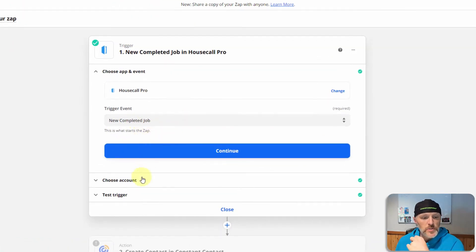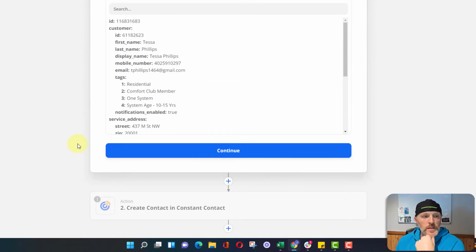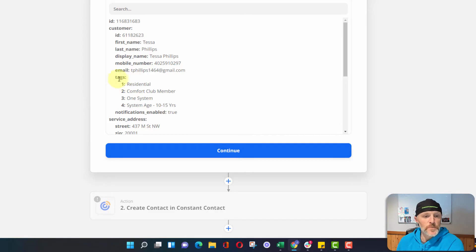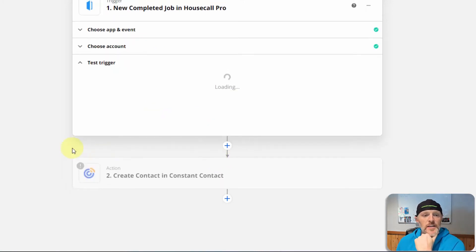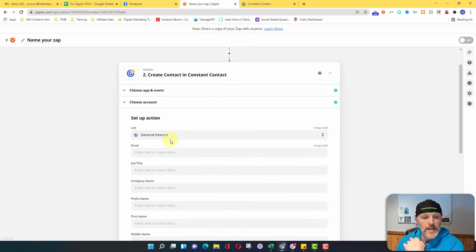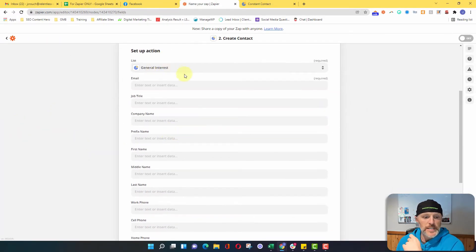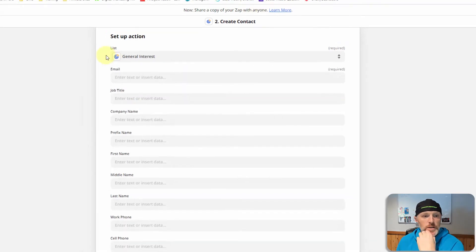So with that being said, I use New Completed Job, and I found a job here with some information. One thing in Housecall Pro: if you use it, the use of tags is super important. As you can see, this customer has done a great job putting this together because now we can segment his list. So let's get into Constant Contact, create a contact, and connect that. I don't have separate lists set up here, but if I did, we would probably match the list to the tags so we can have the same information.